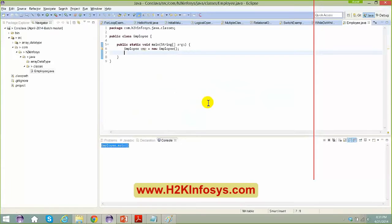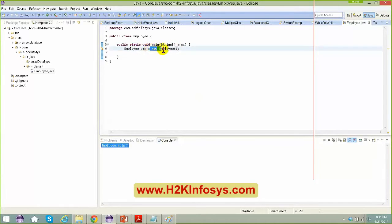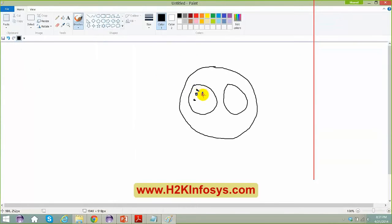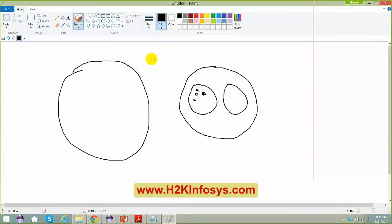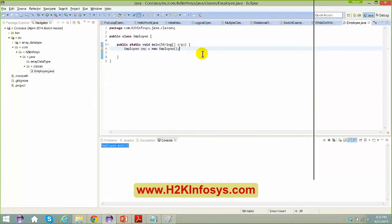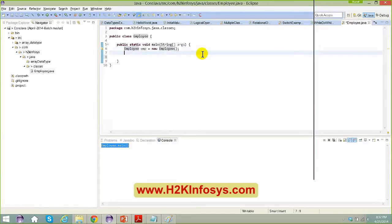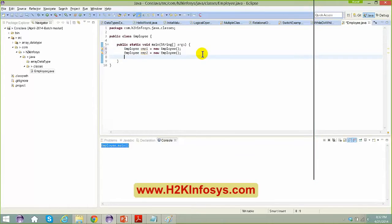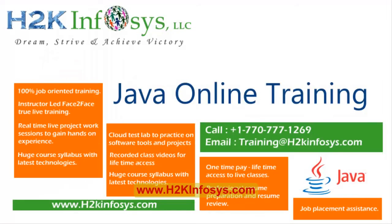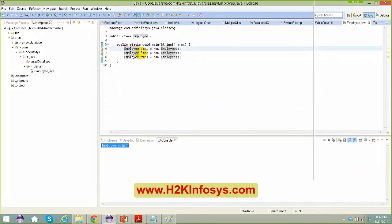I created three instance variables in the Employee class: String name = "rohan", int age = 20, and String occupation = "hardware". These are instance variables — they belong to the class, not to the method. A local variable like emp1 or int j = 30 inside a method is a local variable. Instance variables belong to a particular instance of the class.